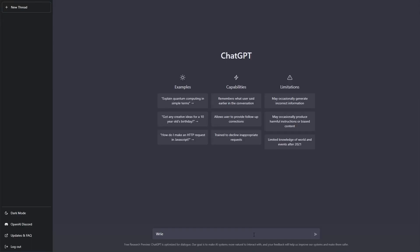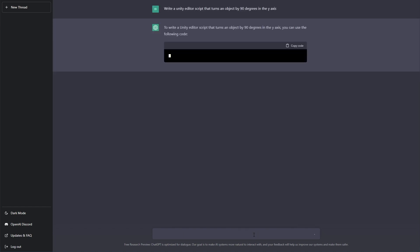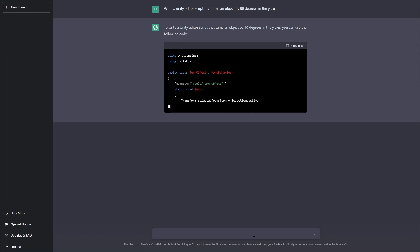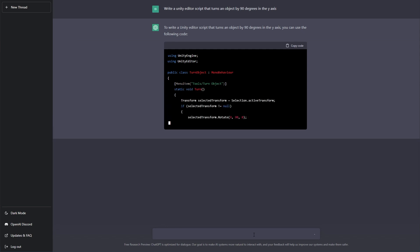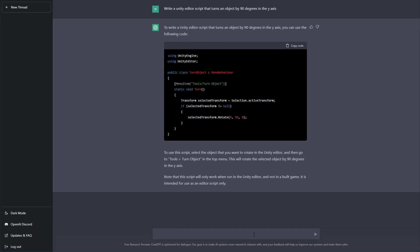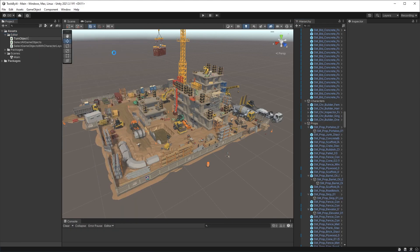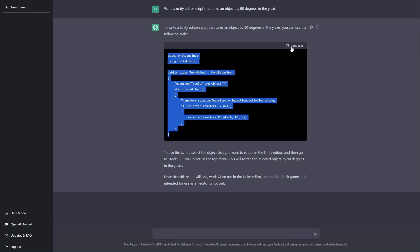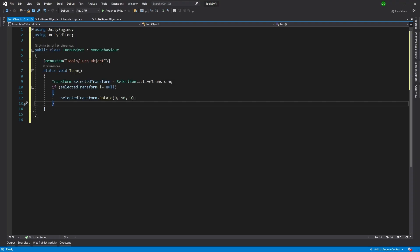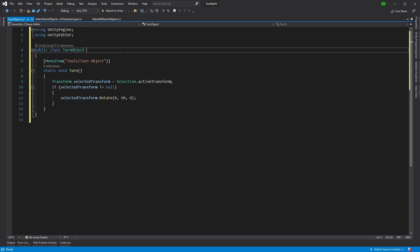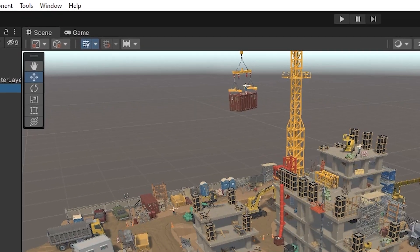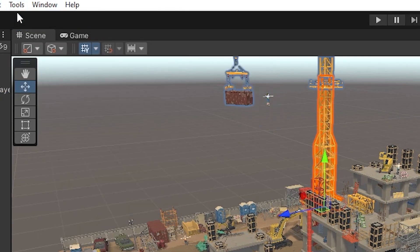Now, the next prompt I tried was write a Unity editor script that turns an object by 90 degrees in the Y axis. This time it actually created it as a MonoBehaviour, which was odd as soon as I put the menu item in and stood on all the static, etc. Looking back at this, I realized that actually in the prompt, if you use Unity editor tool, it will create it as an editor rather than a MonoBehaviour. So that's just something to bear in mind. But as you can see, when we copy and pasted this into Unity and tried it out, sure enough, it turned the crane that I selected 90 degrees.